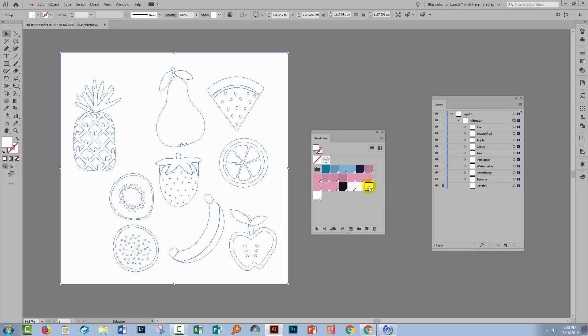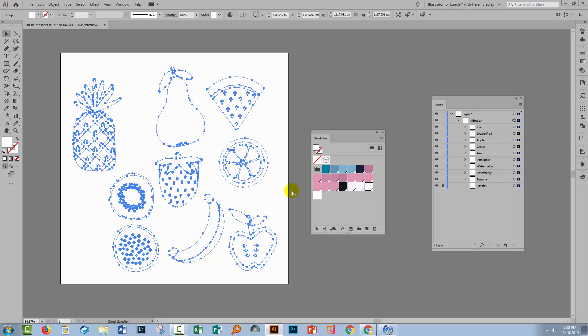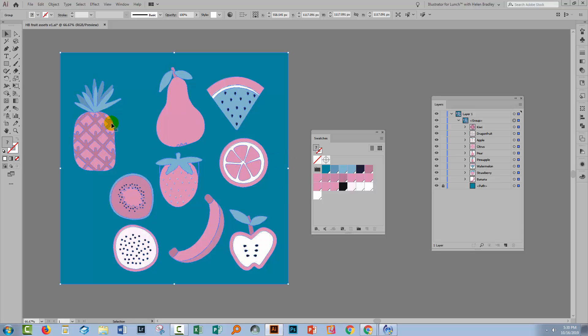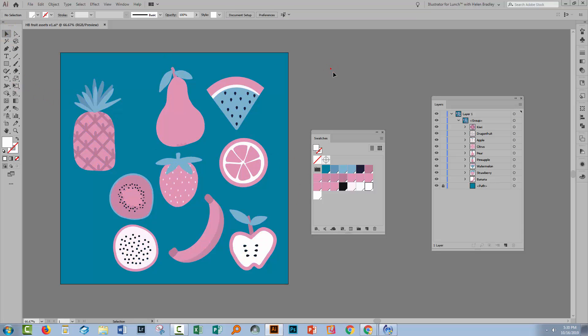If I start clicking on colors, this is what's going to happen, and that's not going to be good at all. So I'm going to just select away from my artwork. So I'm just focusing on swatches at this stage.